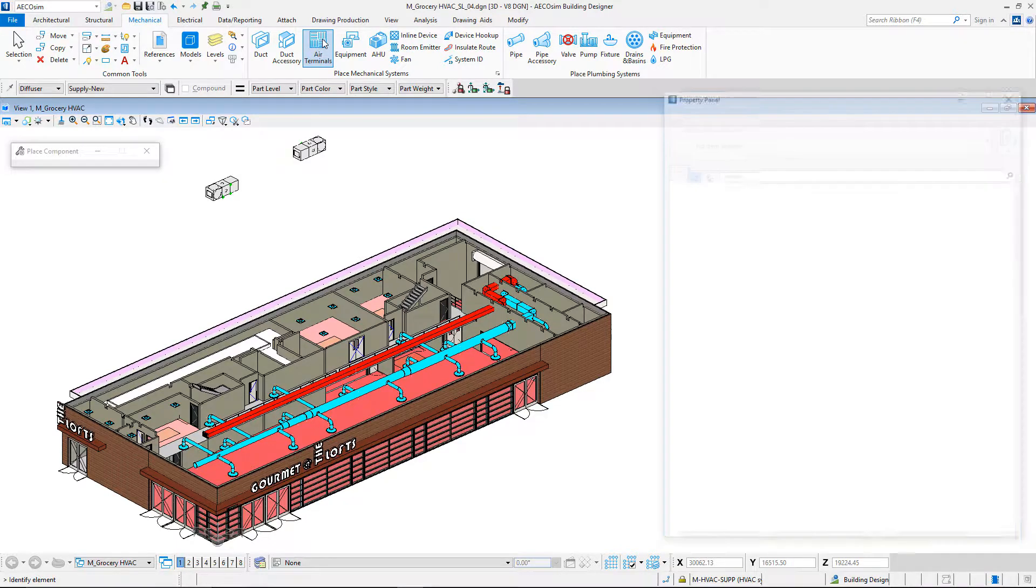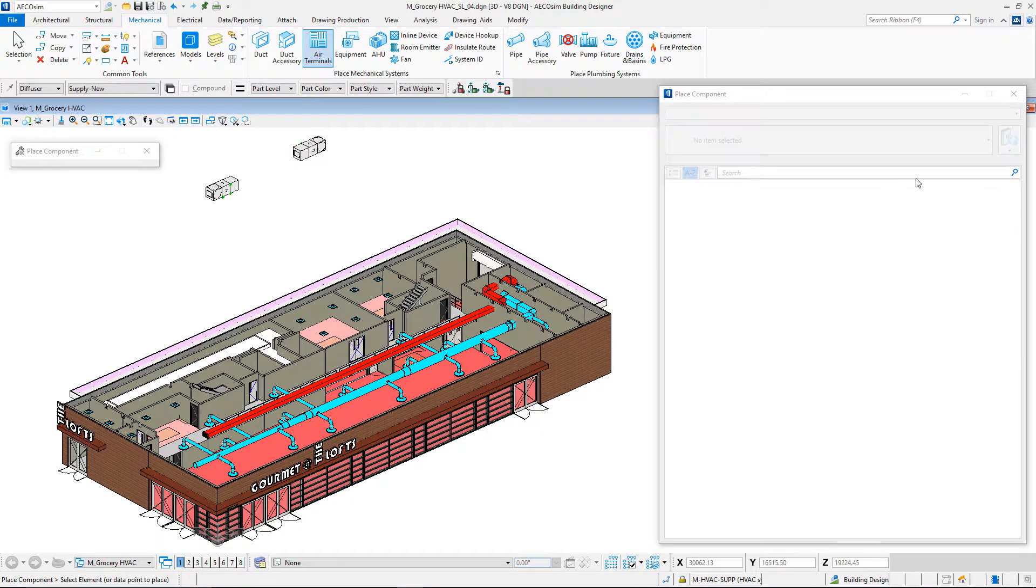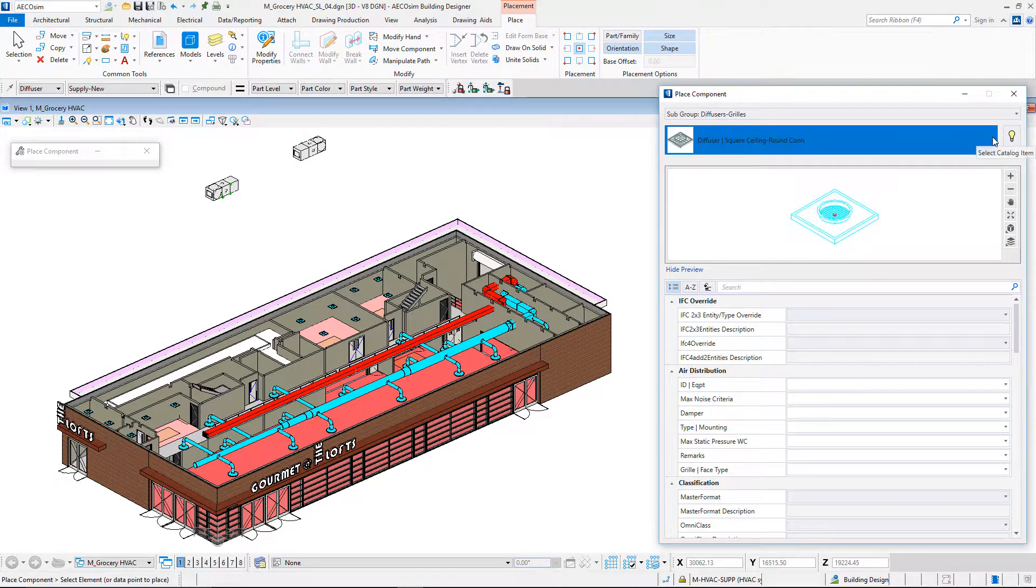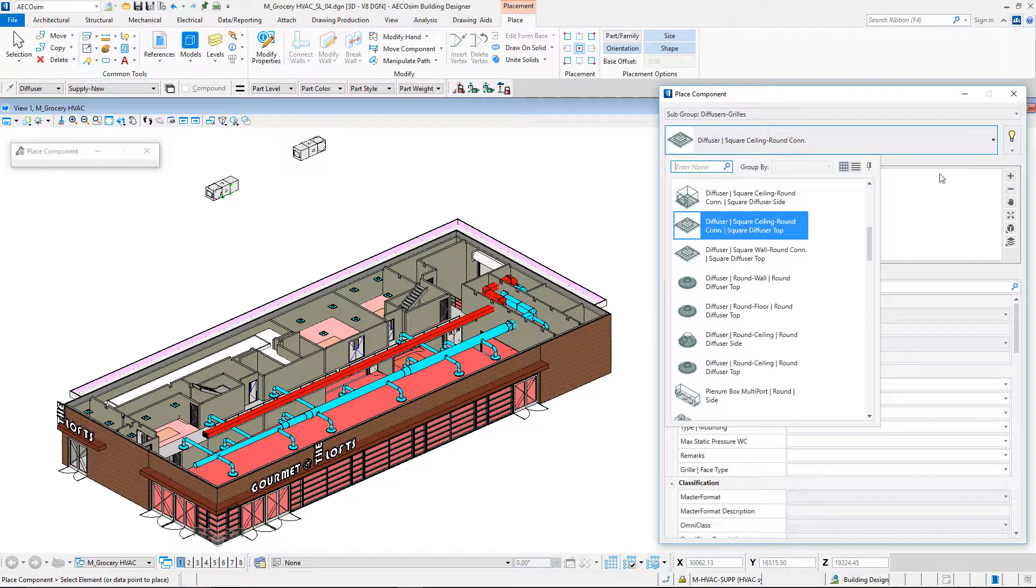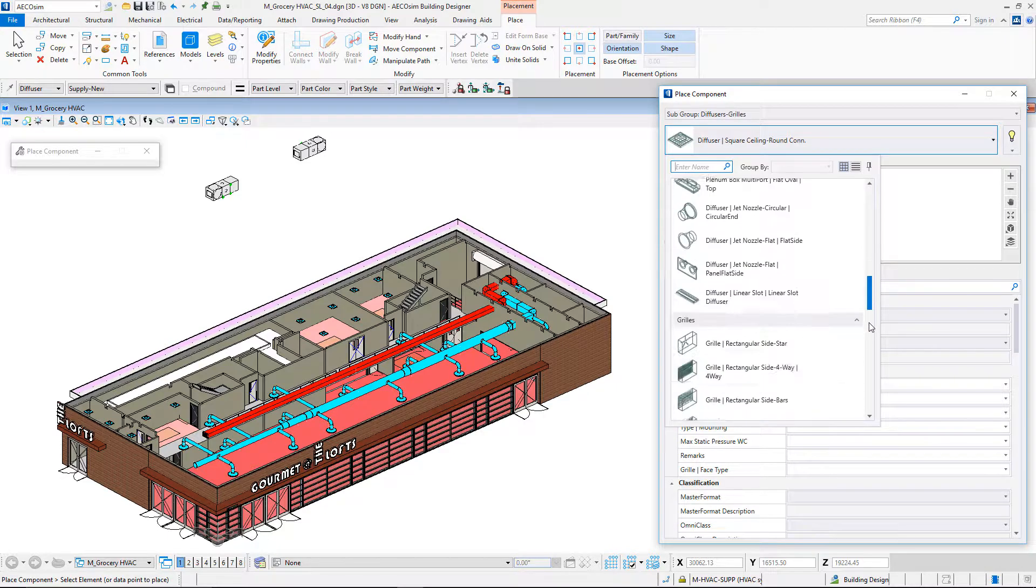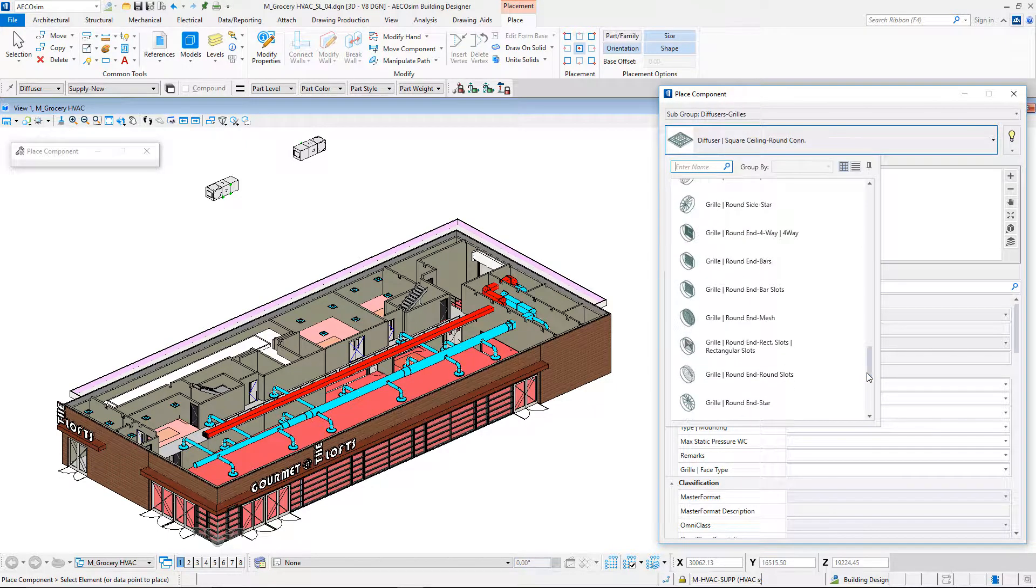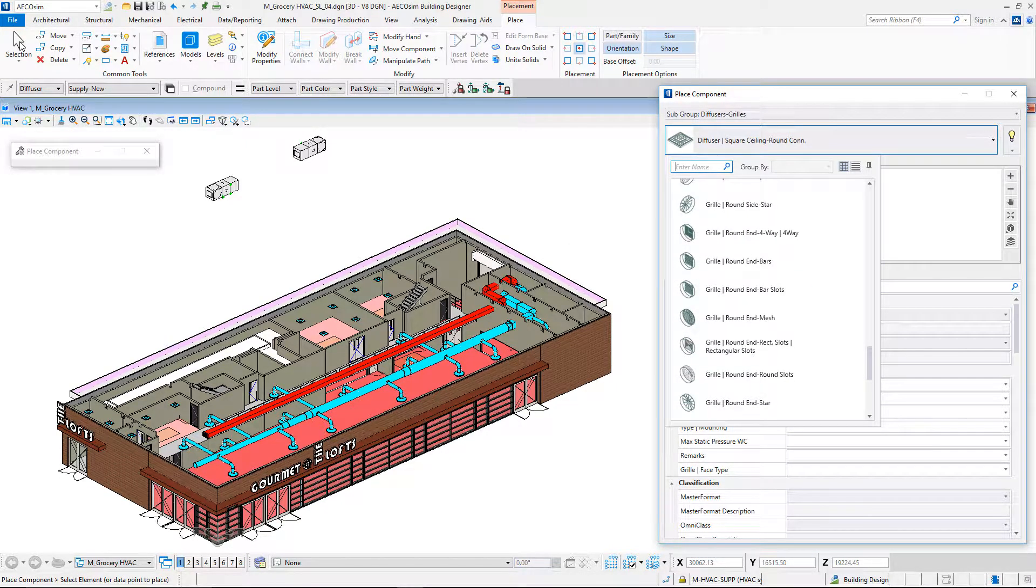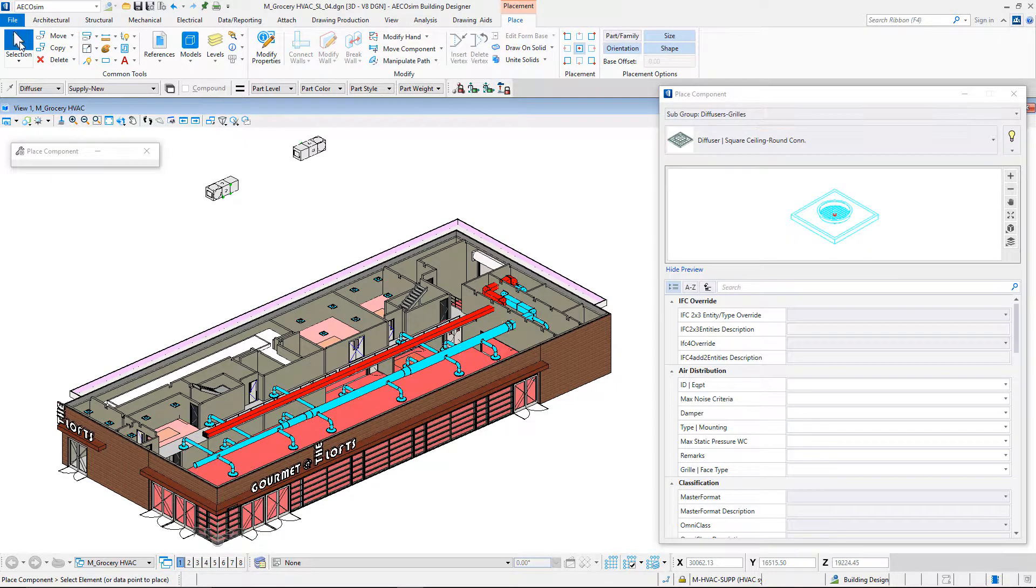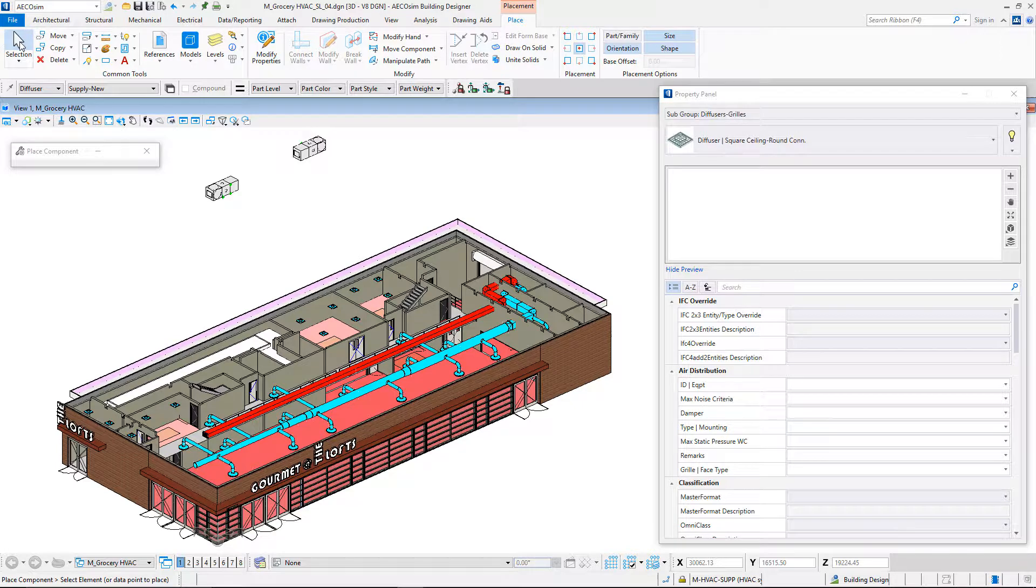It includes large libraries of ducts, transitions, fittings, and has numerous features to calculate, place, connect, and modify components.